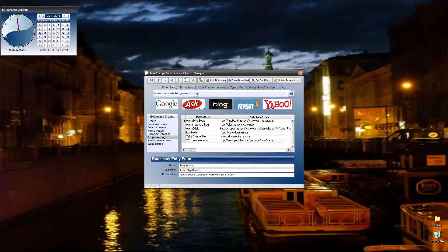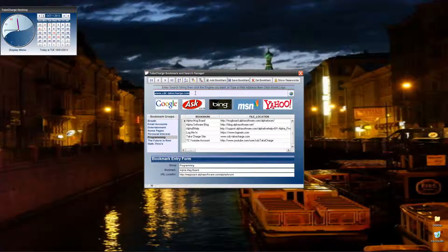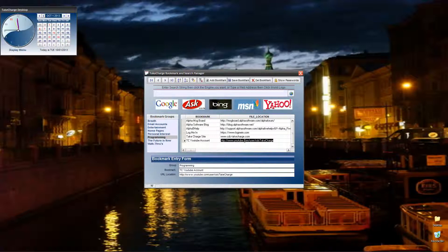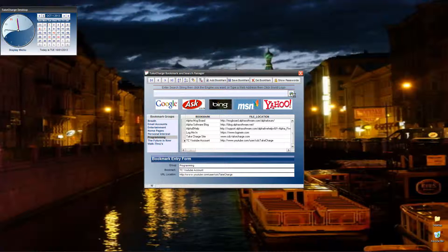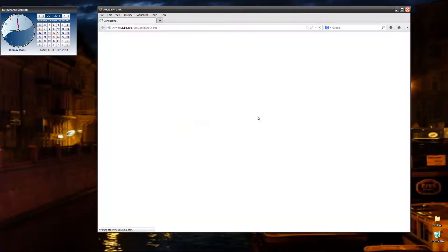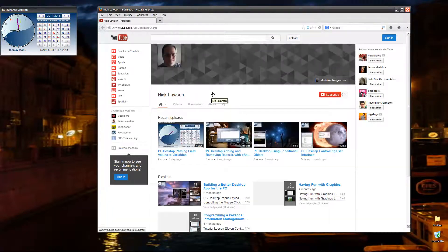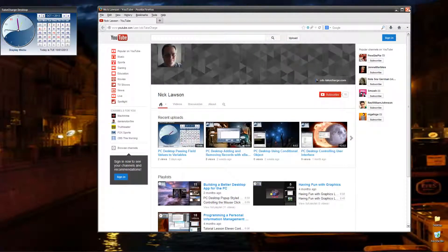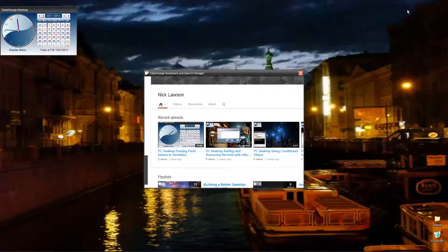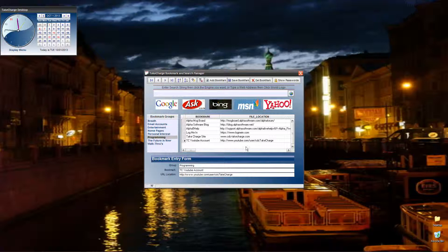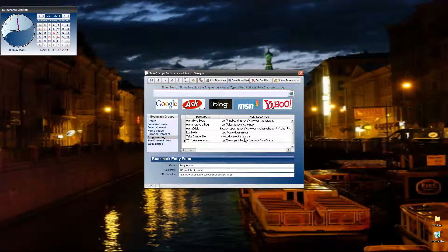And the last one would be to pick an option down here and click the globe. And there it is, the YouTube channel. See, all three options work.